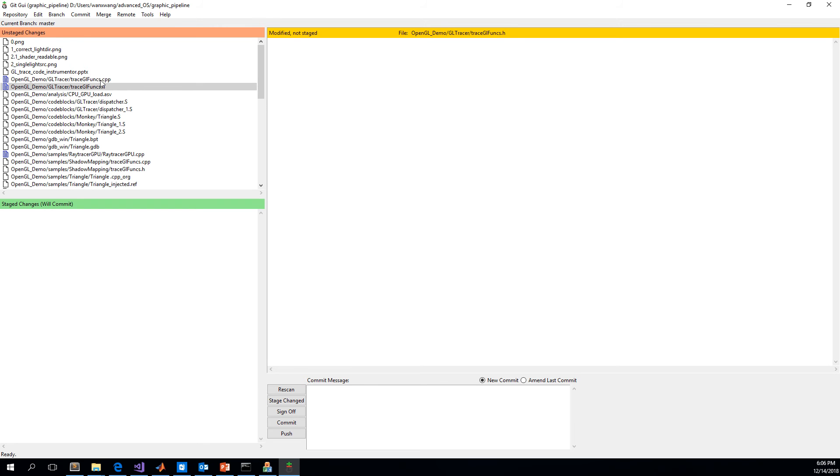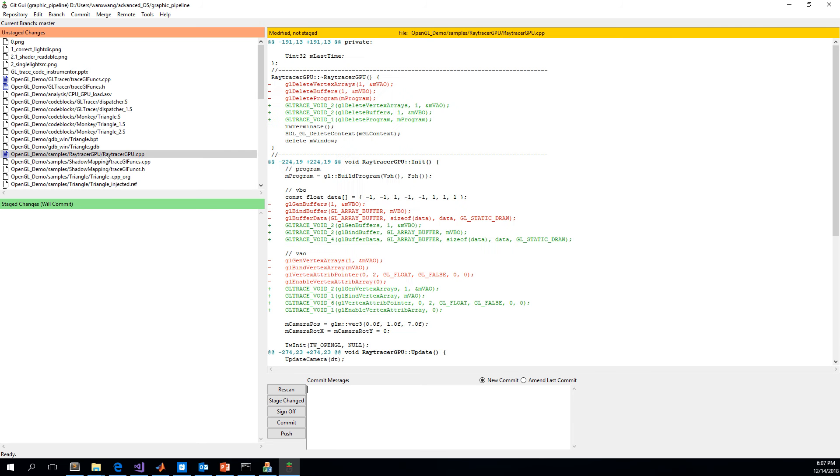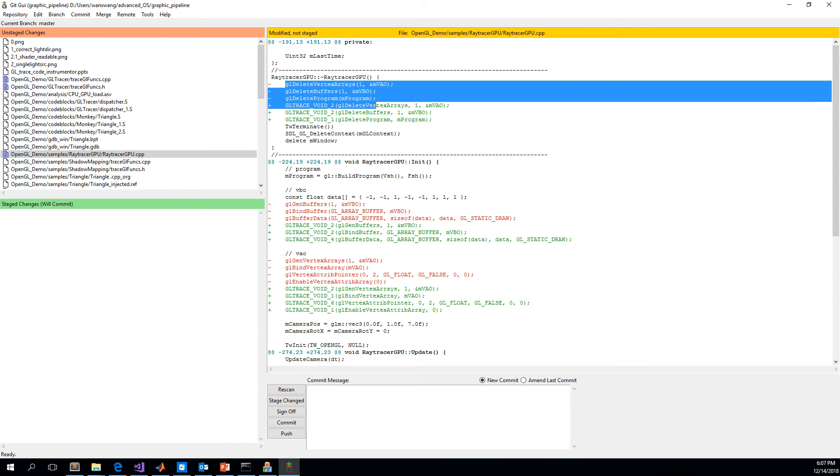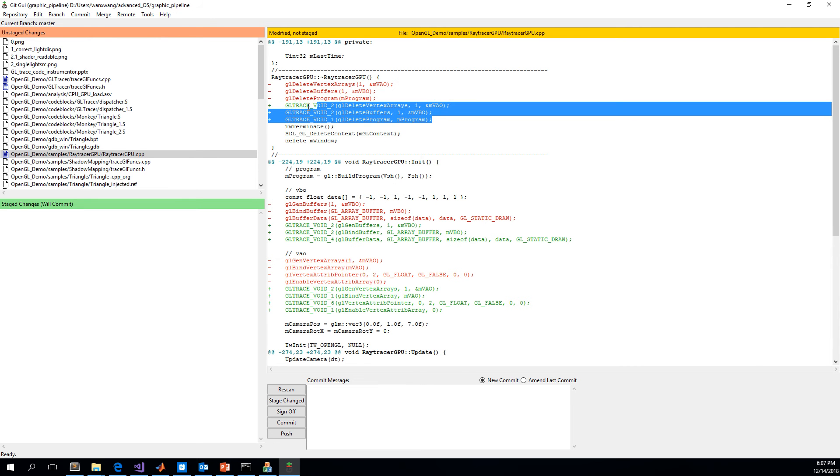Well, the file's here, but there's no difference to the previous file. The difference is here. This file is the one that injects the OpenGL tracing functions. Here we can see the difference before and after injection.